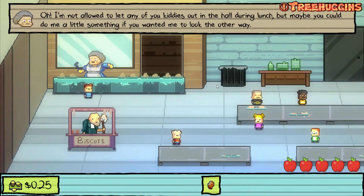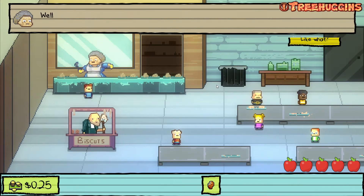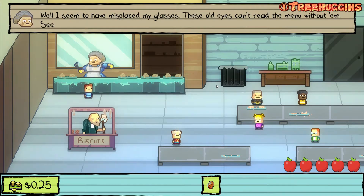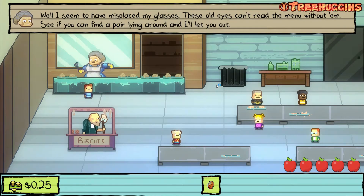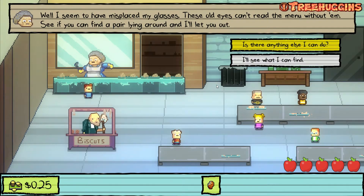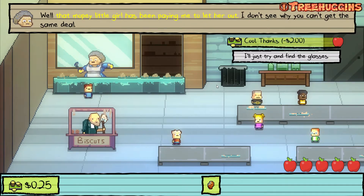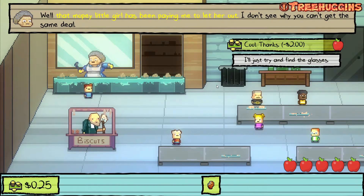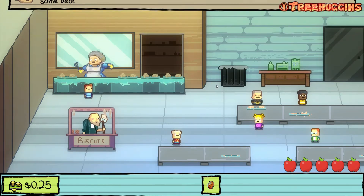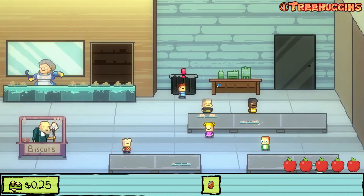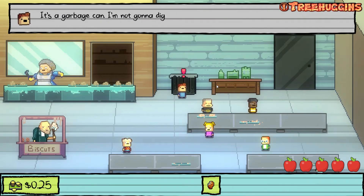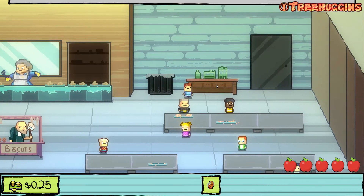Can I go to the bathroom? The lunch lady says she's not allowed to let any kids out of the hallway during lunch, but maybe I could do her a little something. She seems to have misplaced her glasses — can't read the menu without them. If I can find a pair lying around, she'll let me out. She also mentions that mopey little girl has been paying her two dollars to let her out — I could get the same deal, but I decide to just find the glasses.